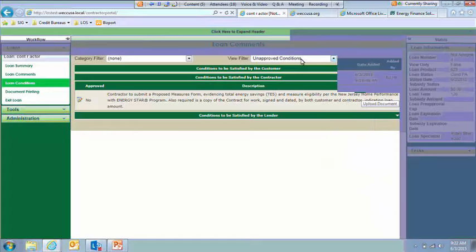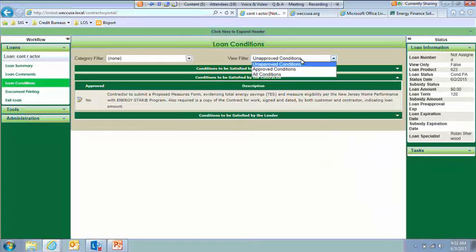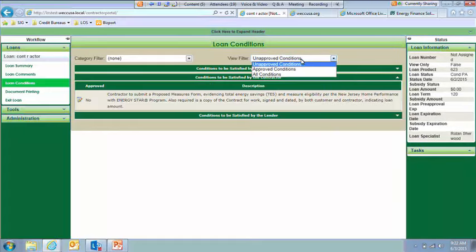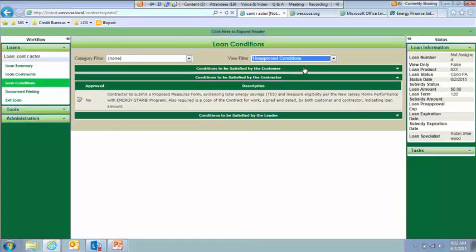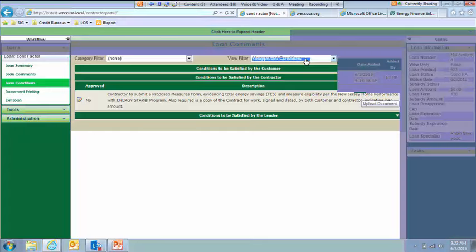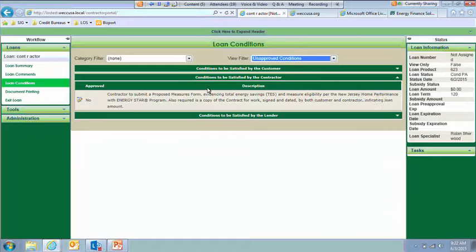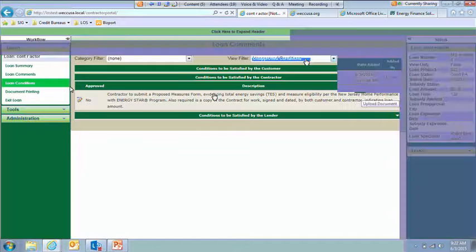And again, you would be able to know whether or not you've met the conditions. If you left this as unapproved and there weren't any unapproved conditions, nothing would show.